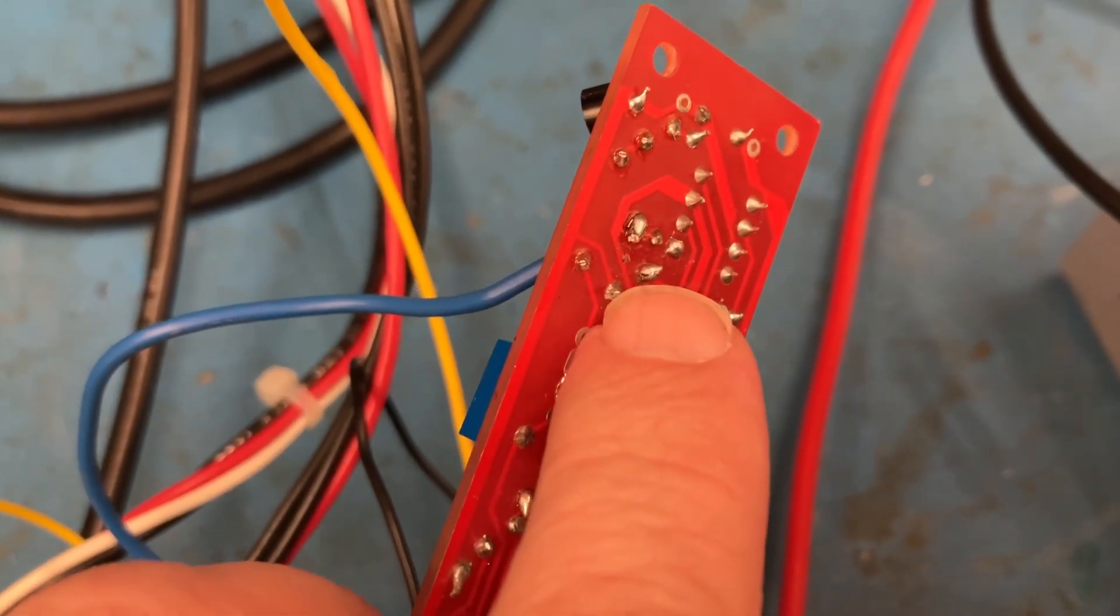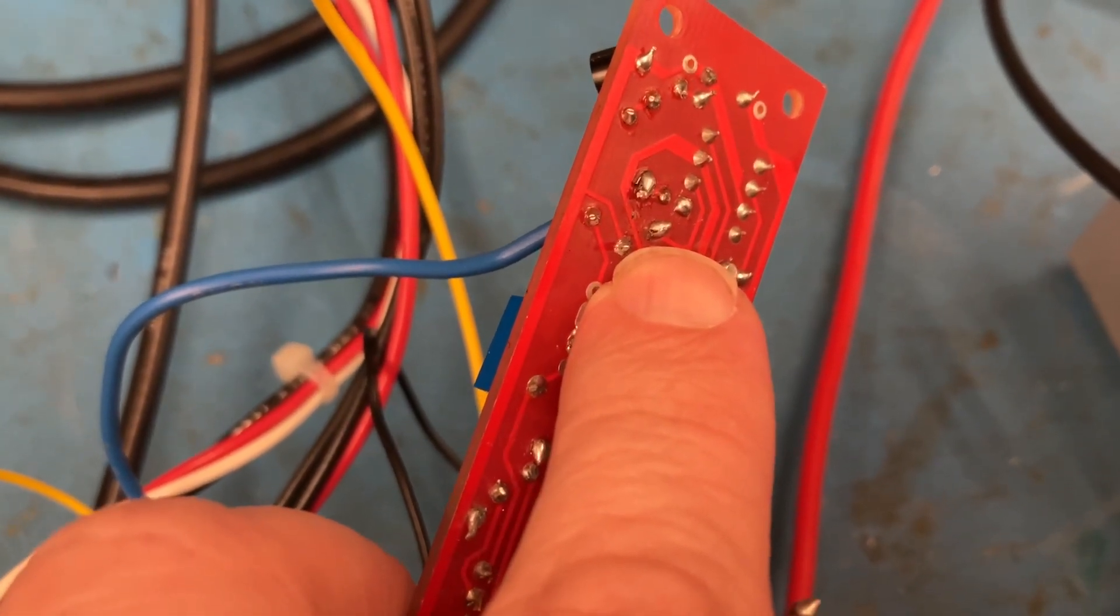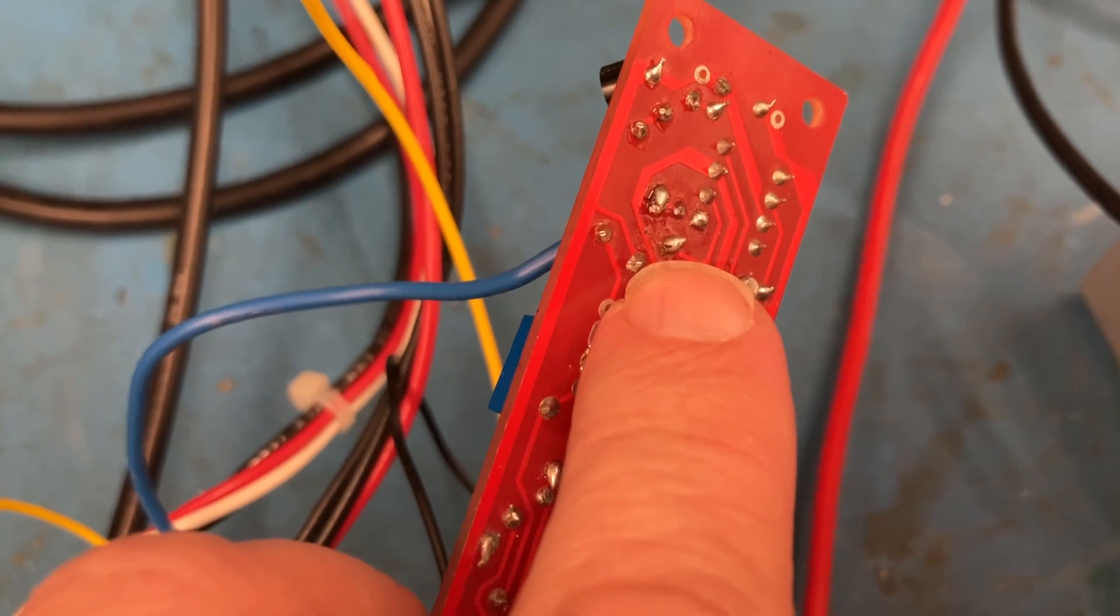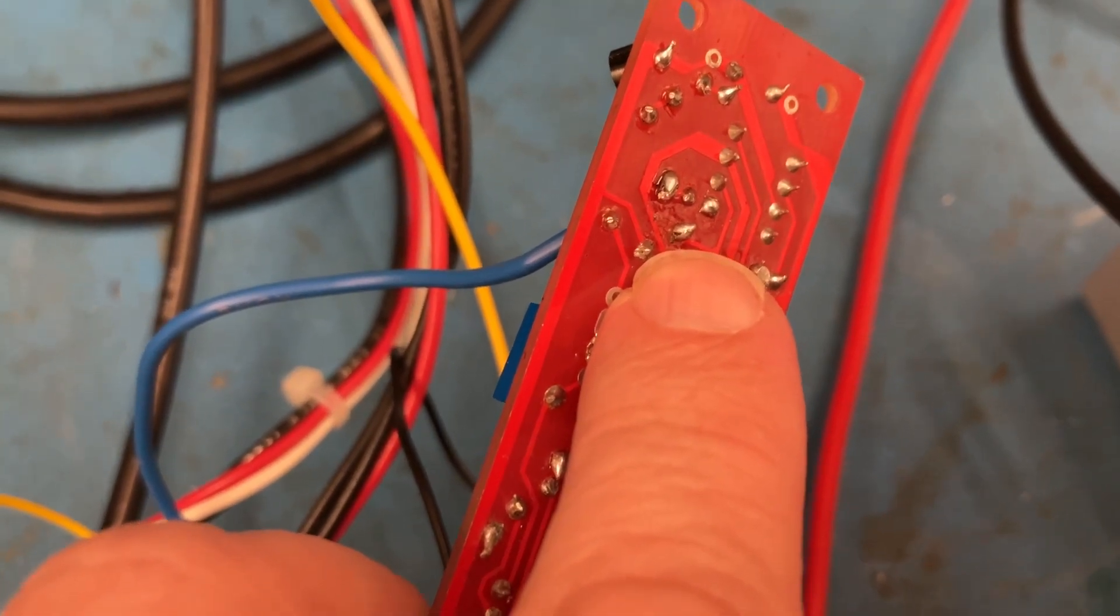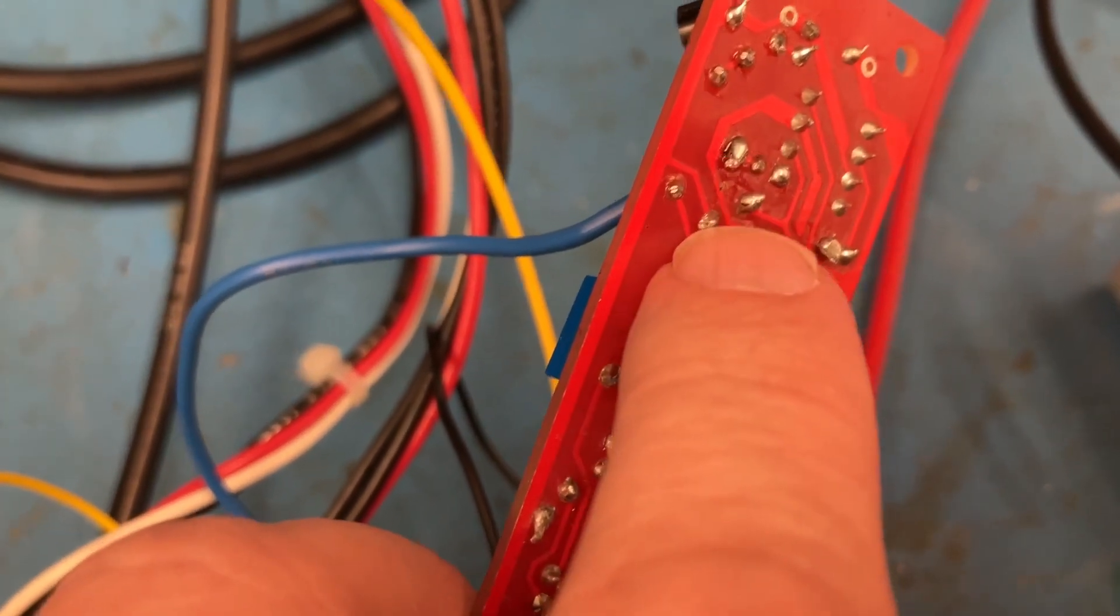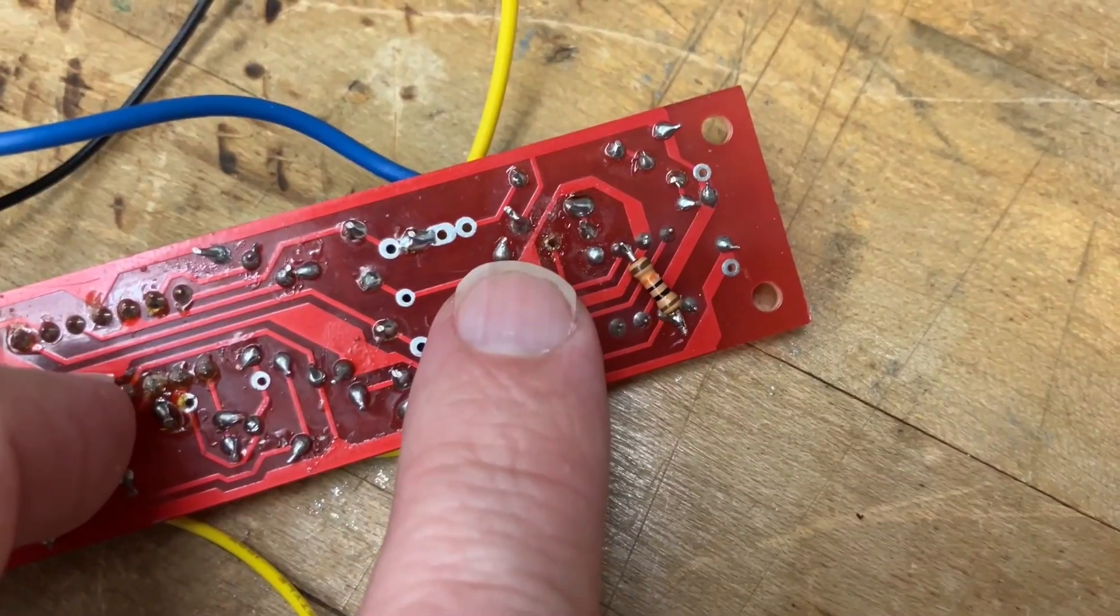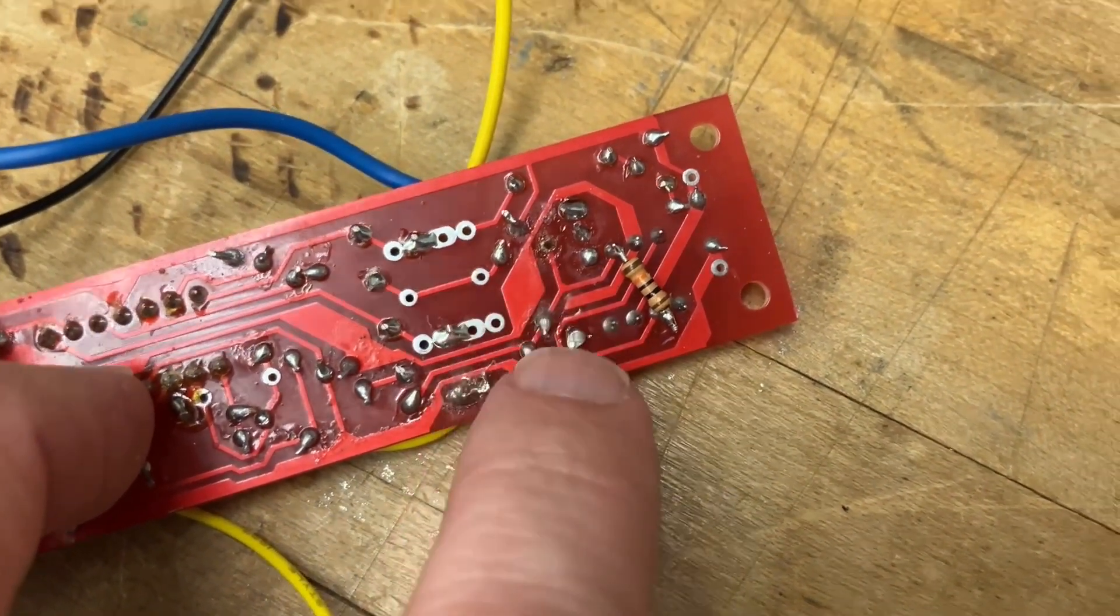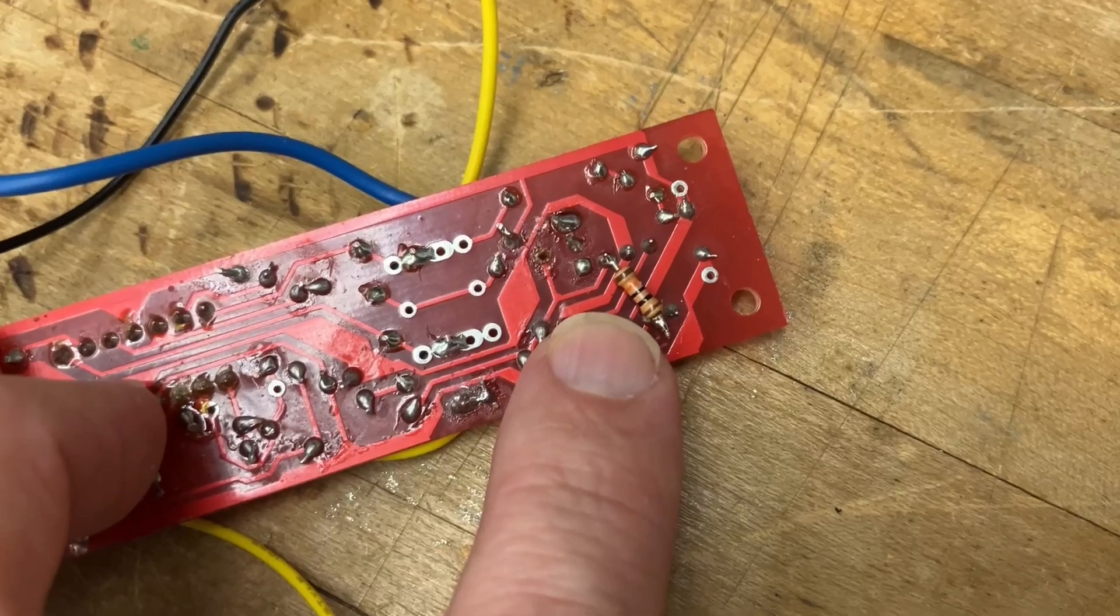I think this solder joint here is dodgy. I've given these to students over the years for soldering practice, so I get a variety of different kinds of joints. Yeah, so it turns out this pad was lifted. So I hacked this dodgy bodge.